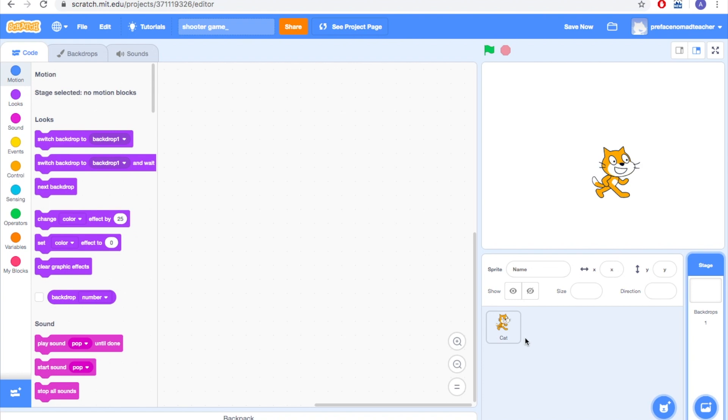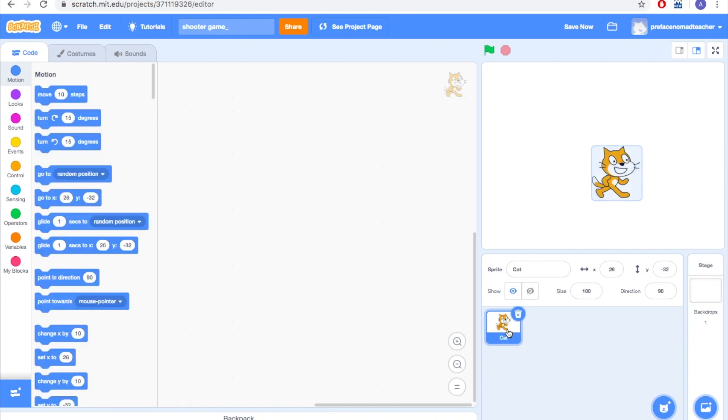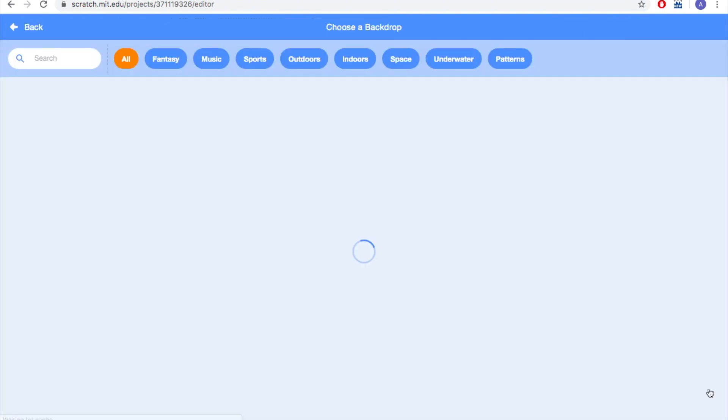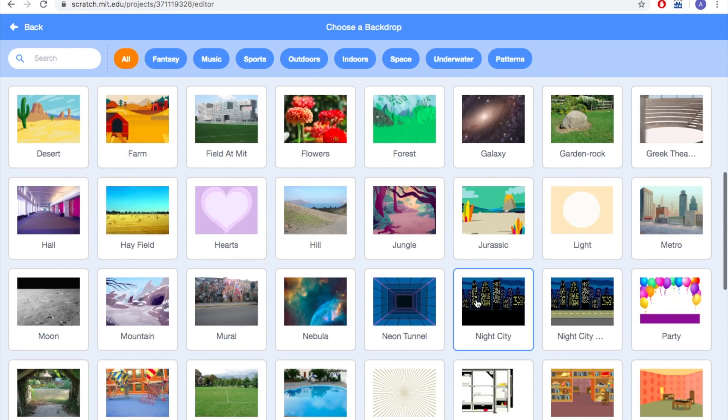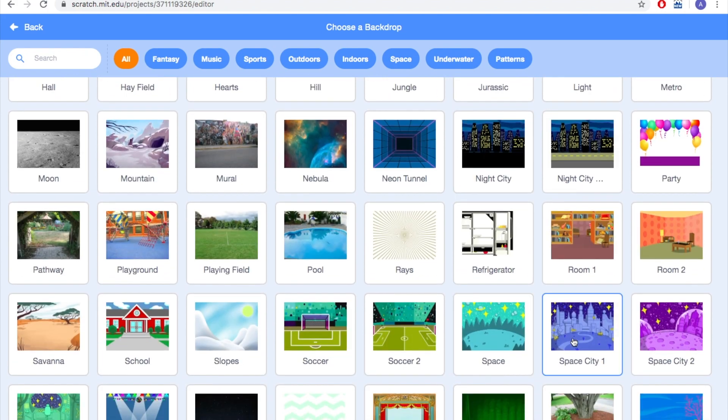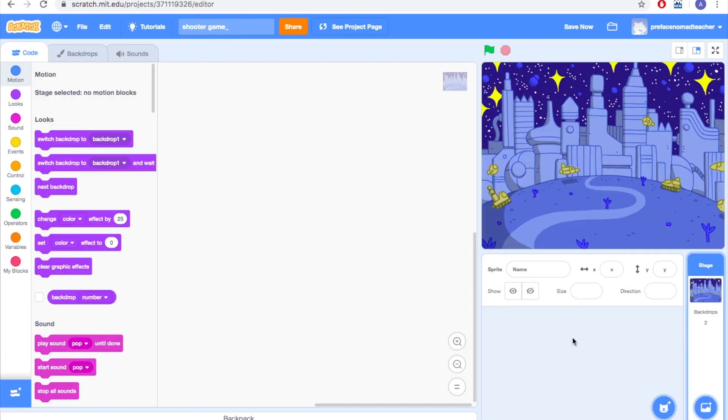First of all, let's delete the cat sprite and then choose a backdrop in the library. This time we're going to choose Space City 1. So now we have to upload our sprites into our projects. How can we do it?